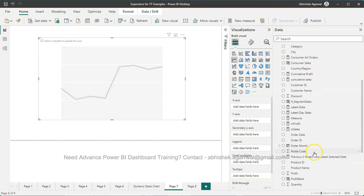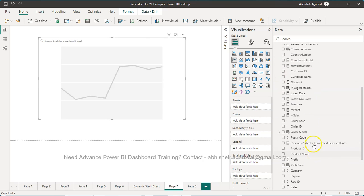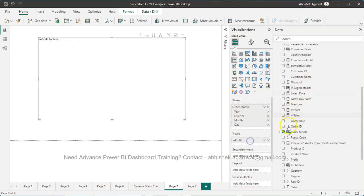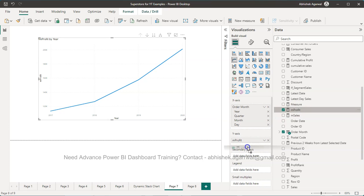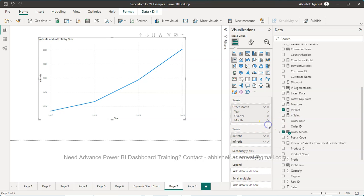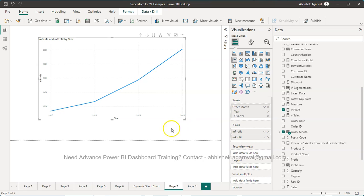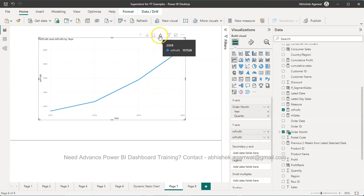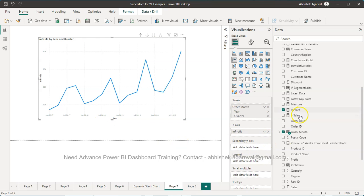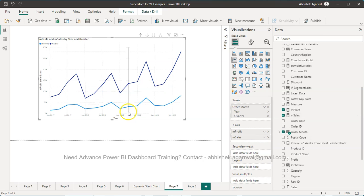So what do I need is the order month which I will put it on x-axis. I will take profit and I will take sales and I'll remove this day. Let's just keep the quarter. If I need to fully expand that, I can fully expand like this. Okay, so I have profit and sales.